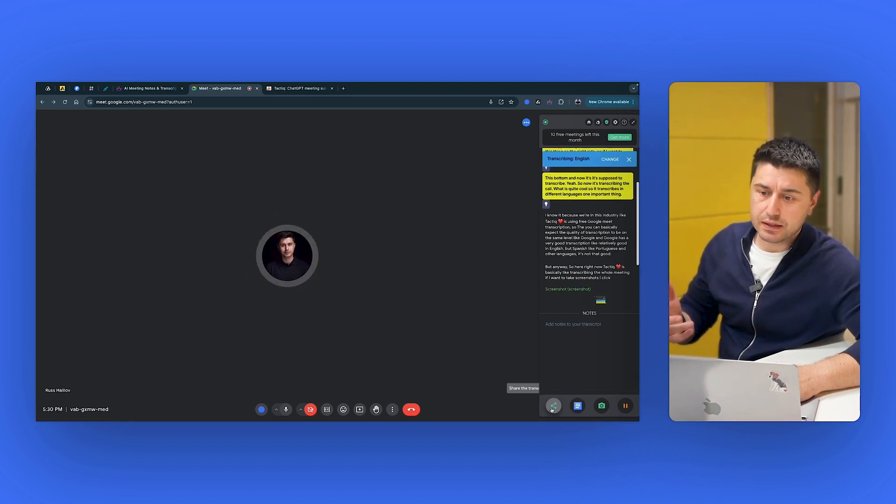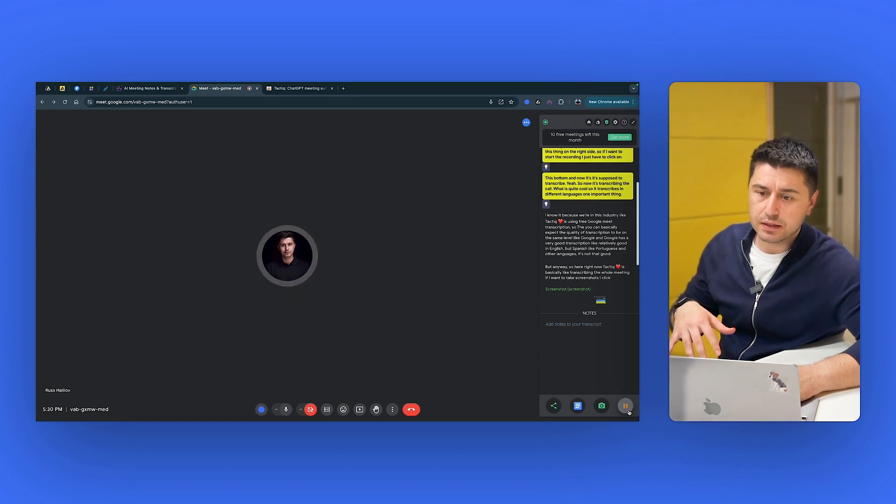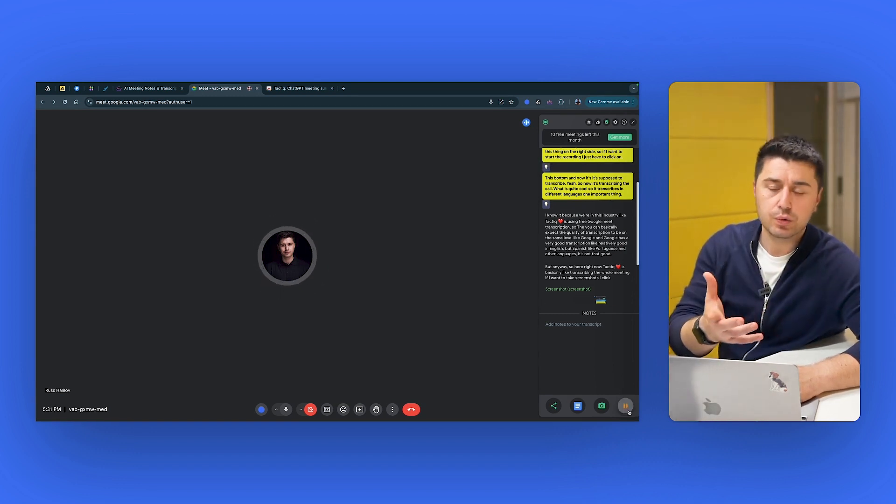If I want to take screenshots, I click here and it takes a screenshot. It's basically, yeah, I can share the transcript. But now let's just stop it.